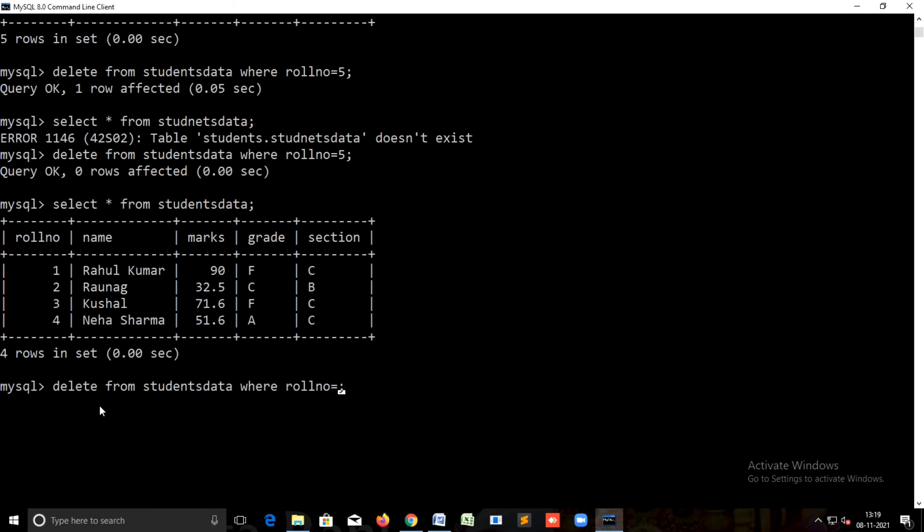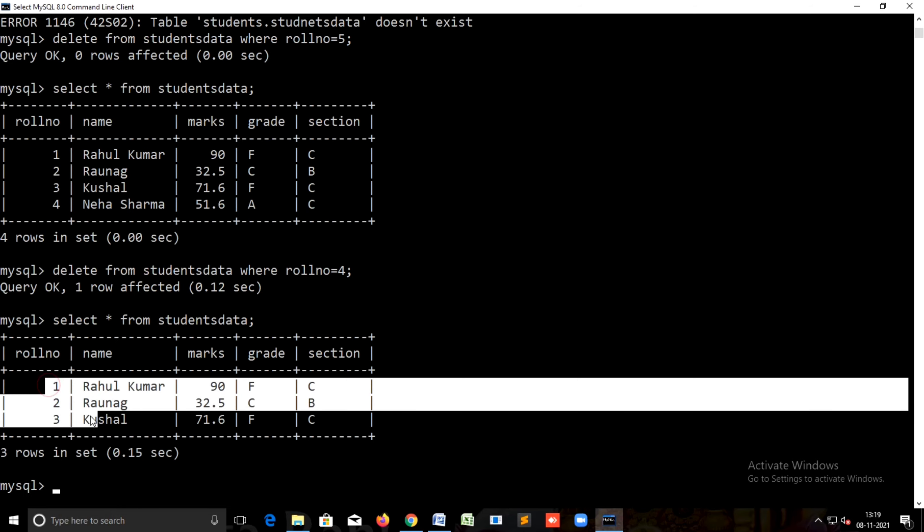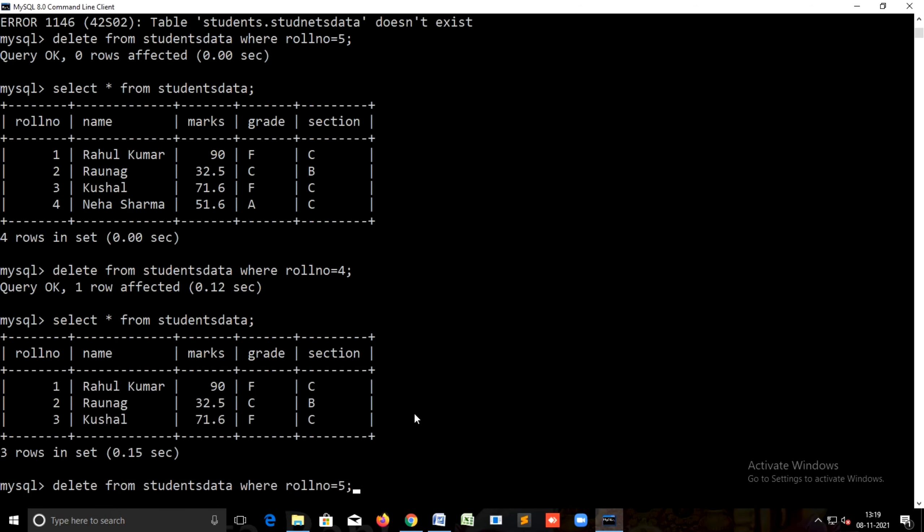We can apply this to other records also. If you want to delete row number or record number four, you can use row number four, row number three, and so on. This is the process to delete data from the table.